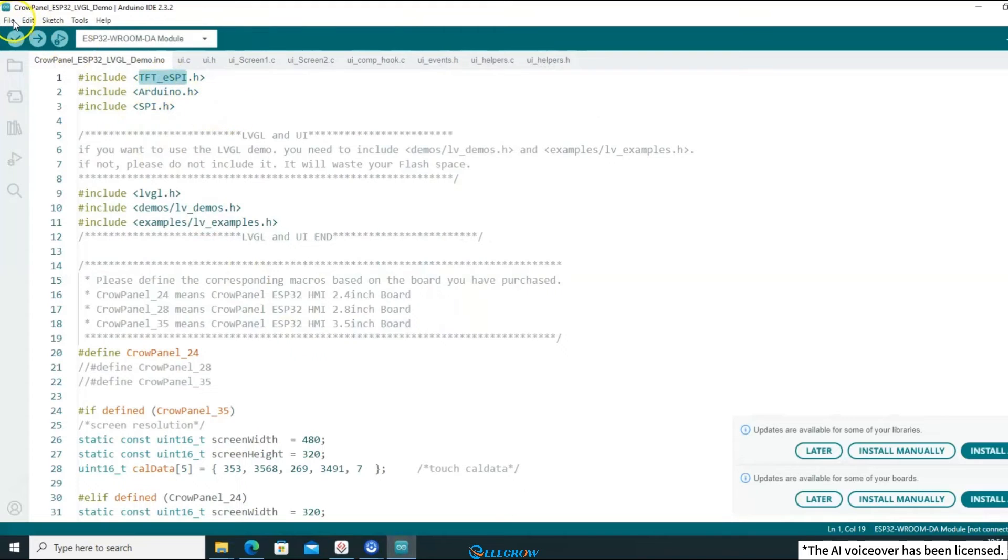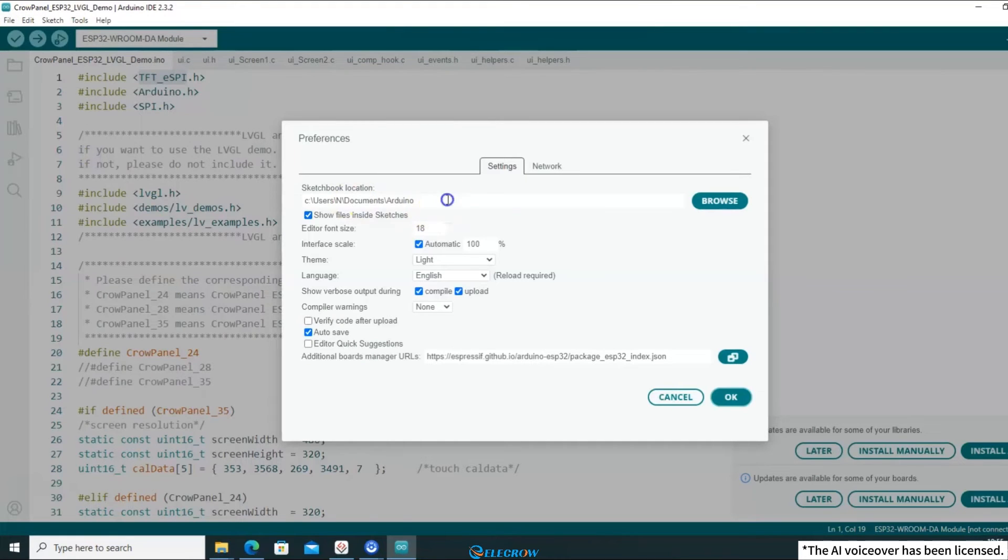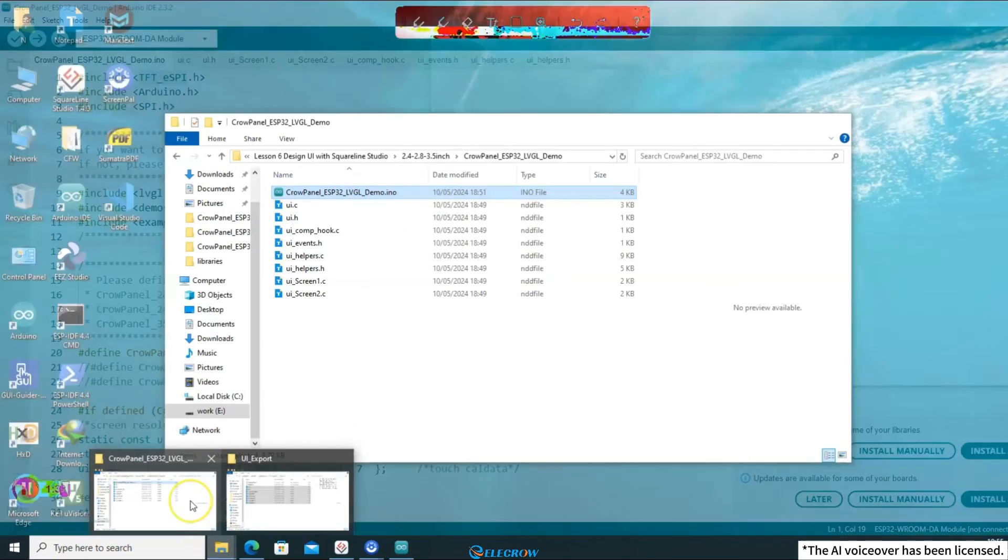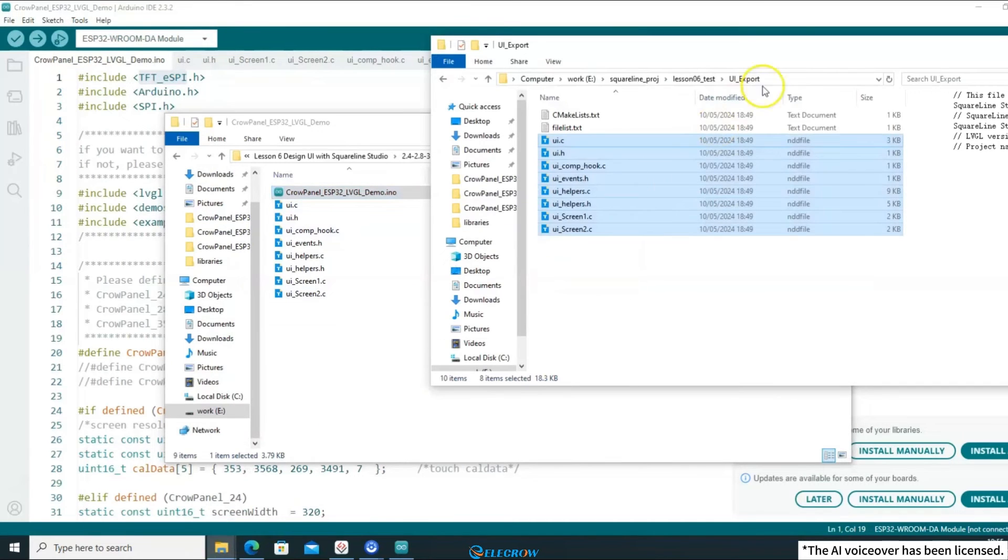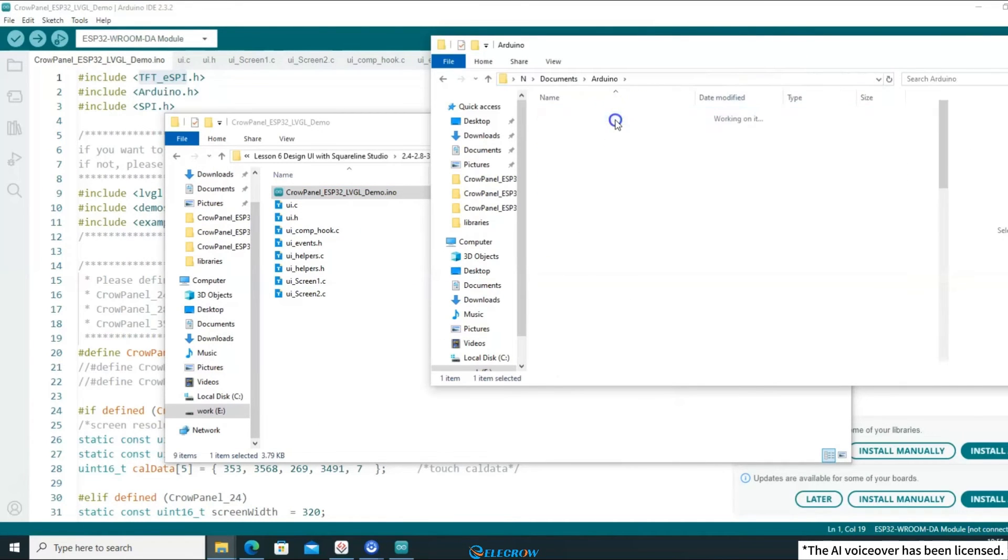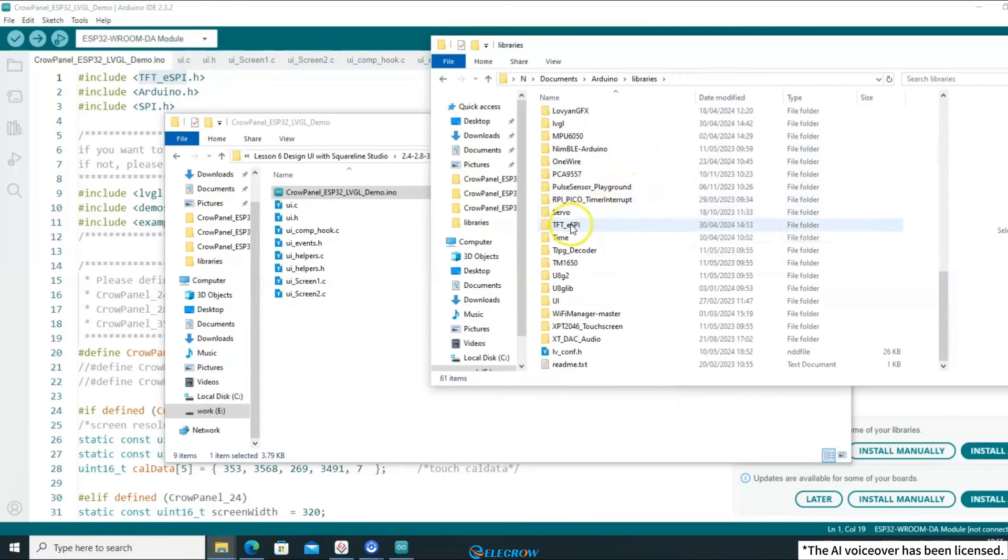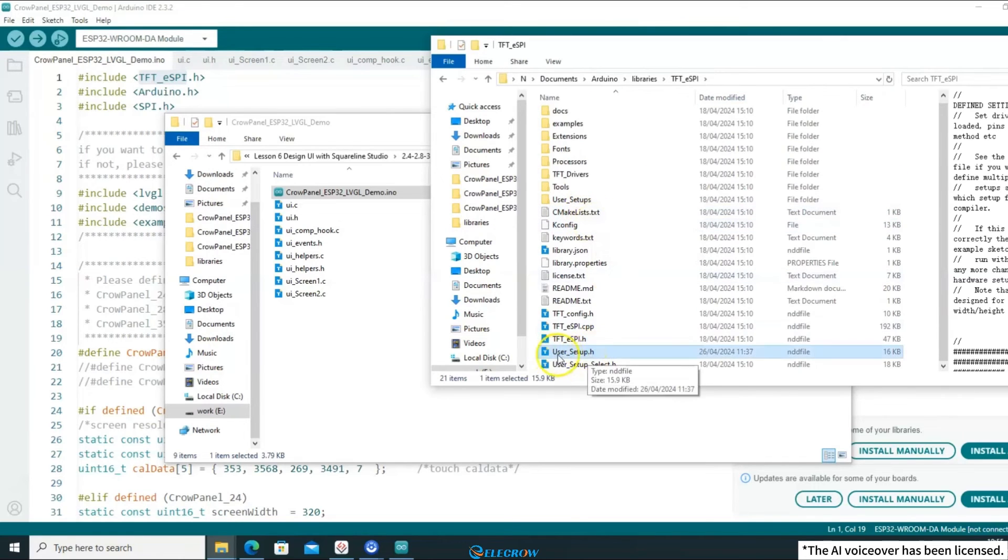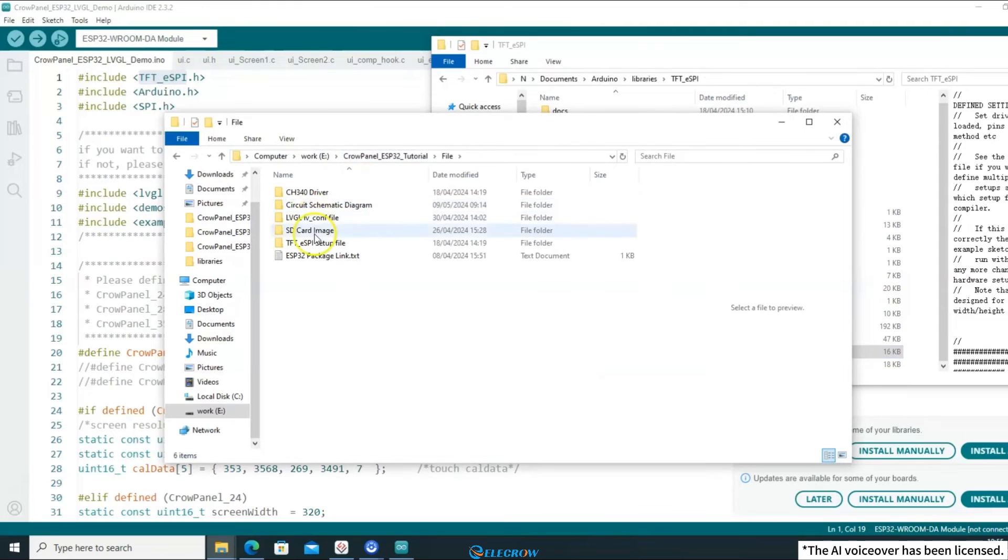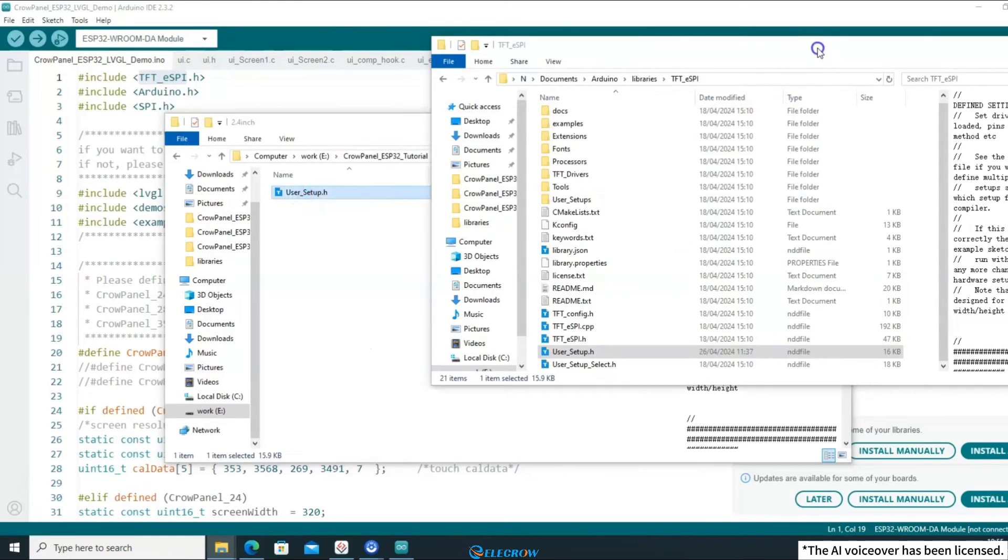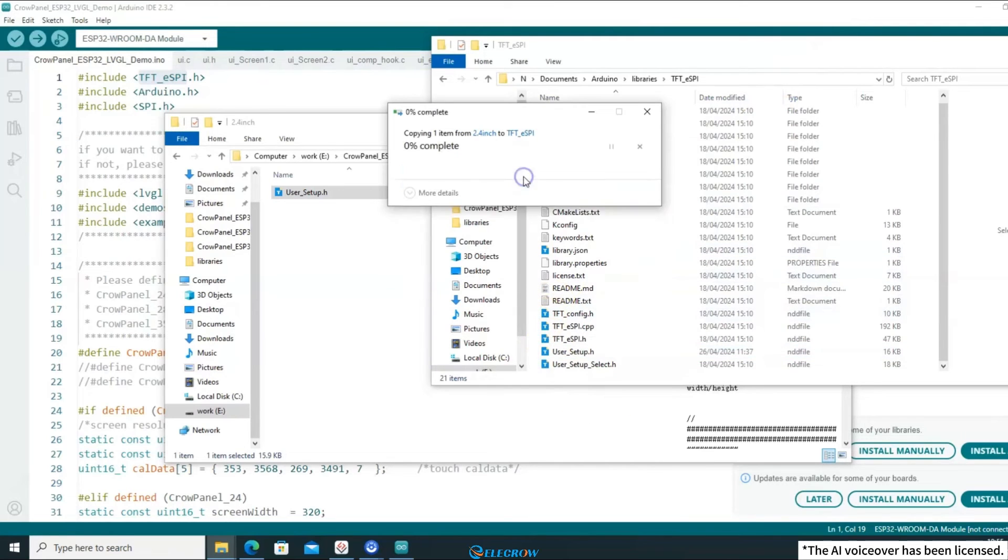First, you need to configure the TFT_eSPI library. In the Preferences, find the path to the library directory and navigate to the TFT_eSPI library. Open the lesson files and locate the pre-configured user setup file. Here, you need to select the corresponding user setup file based on your board size and replace it in the TFT_eSPI library.